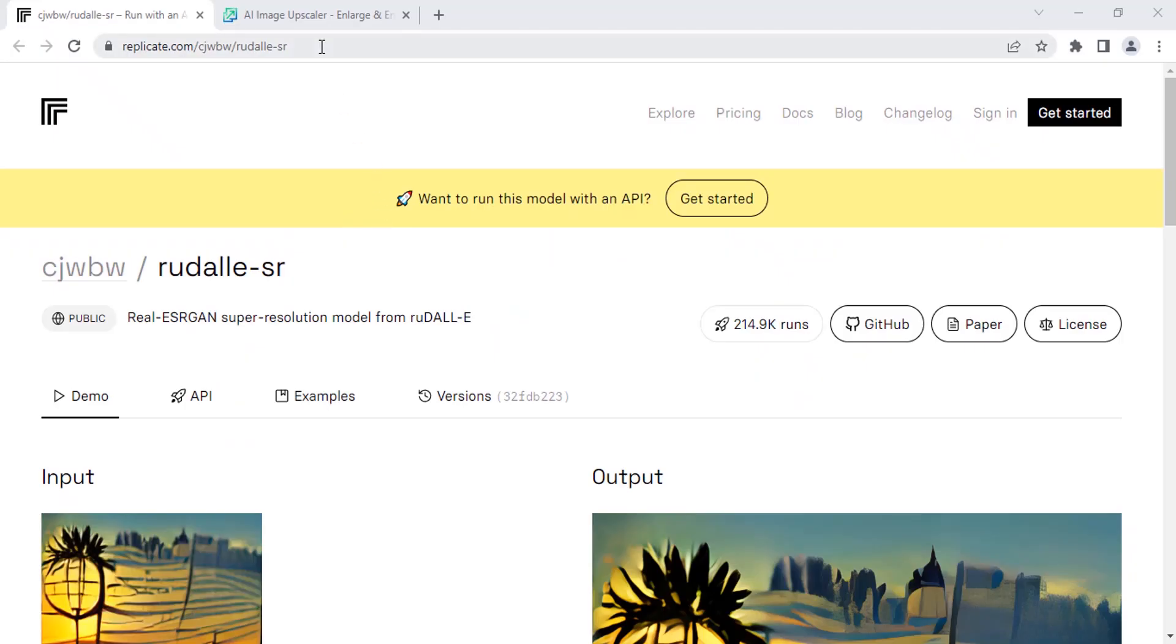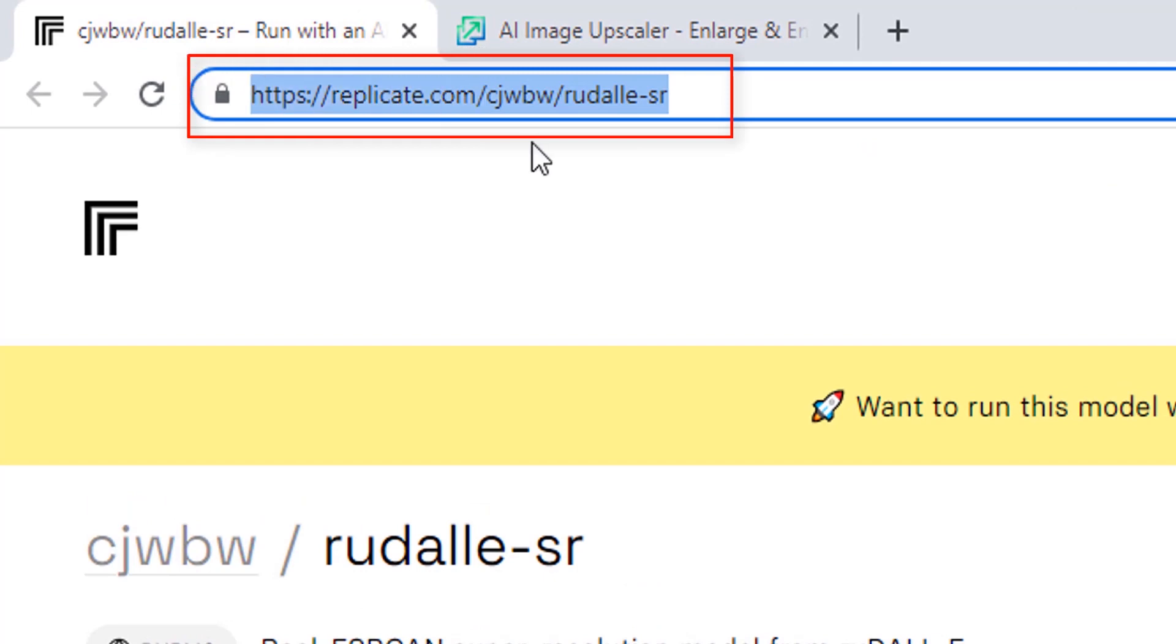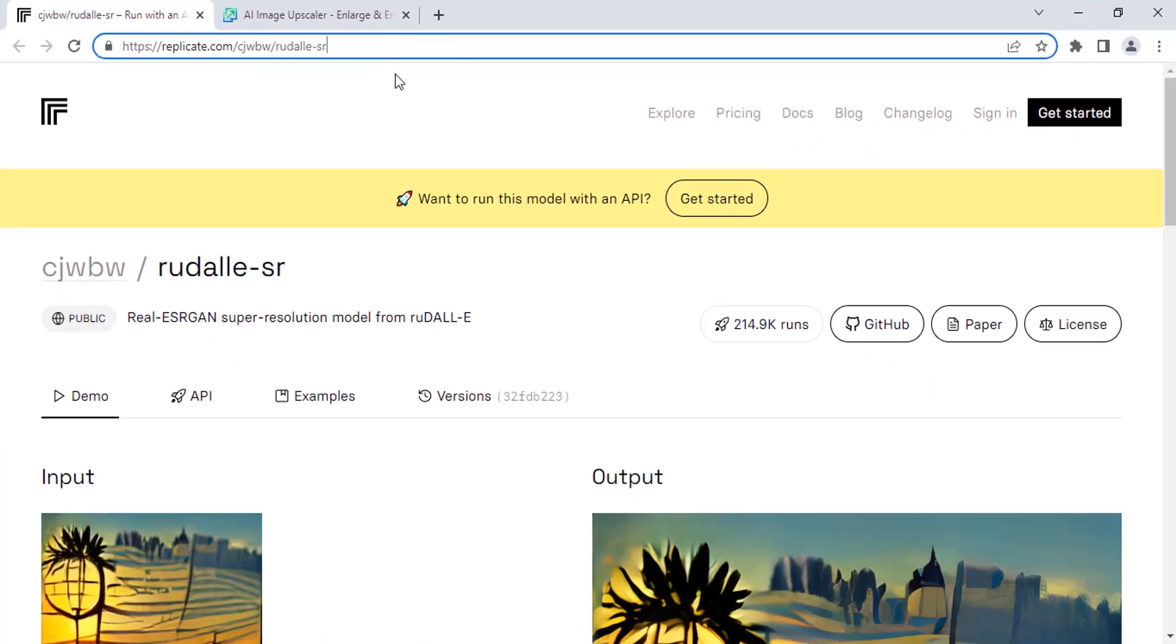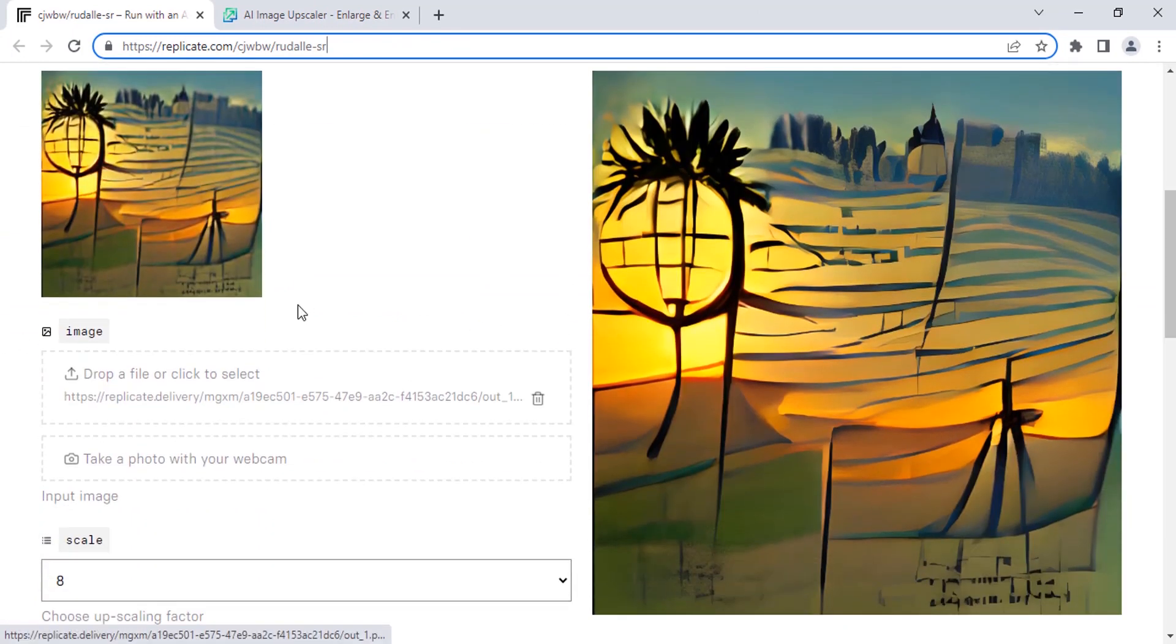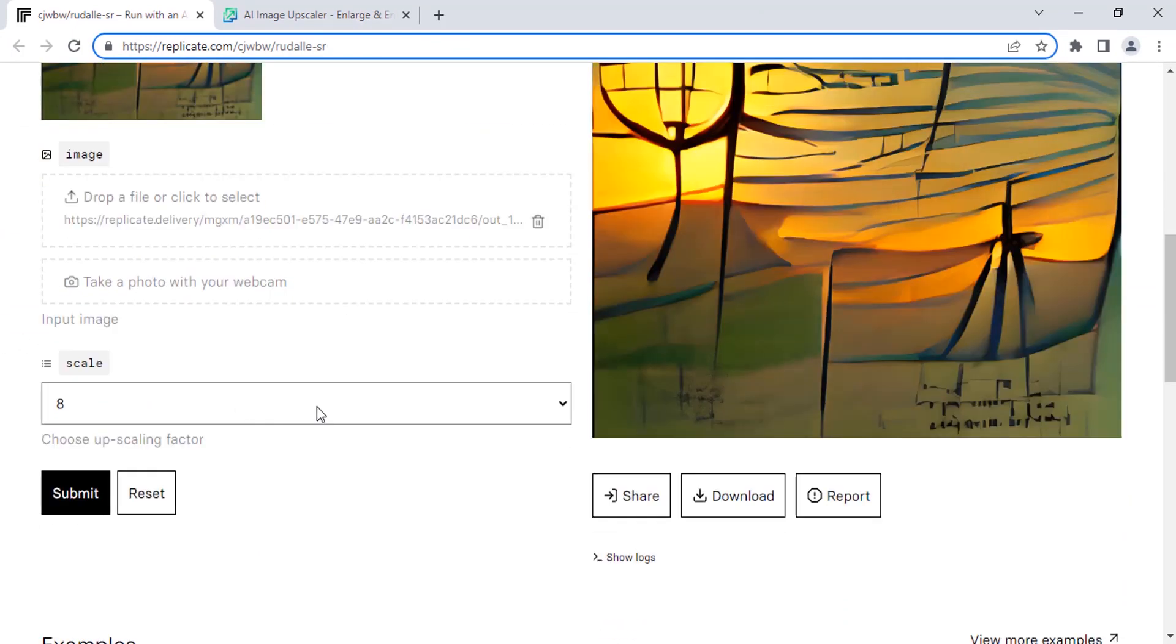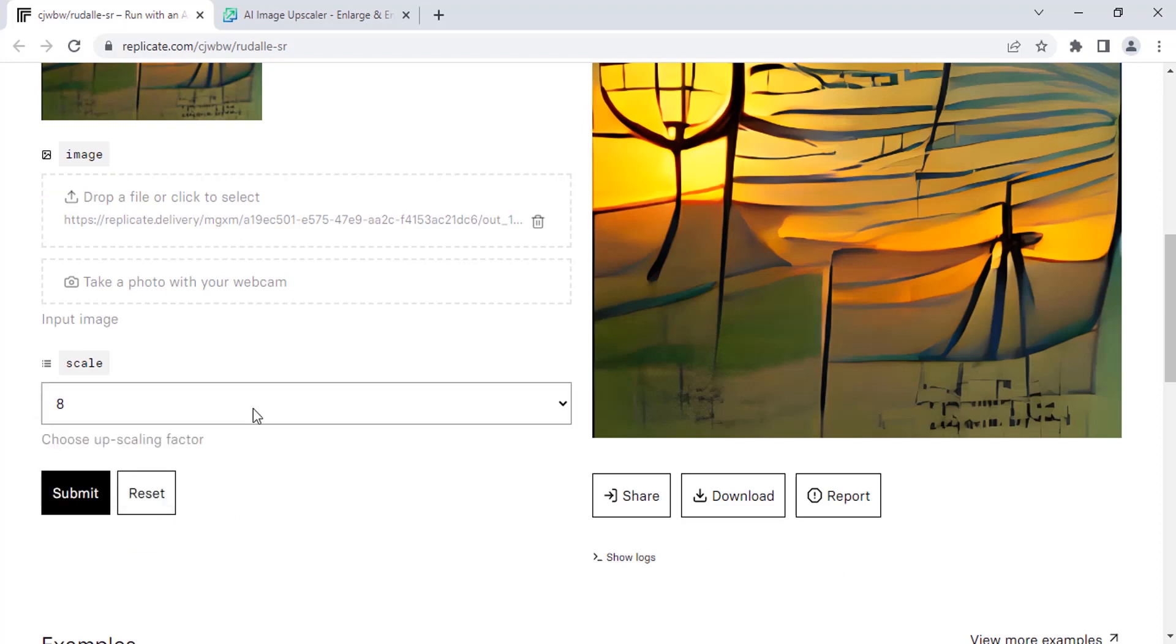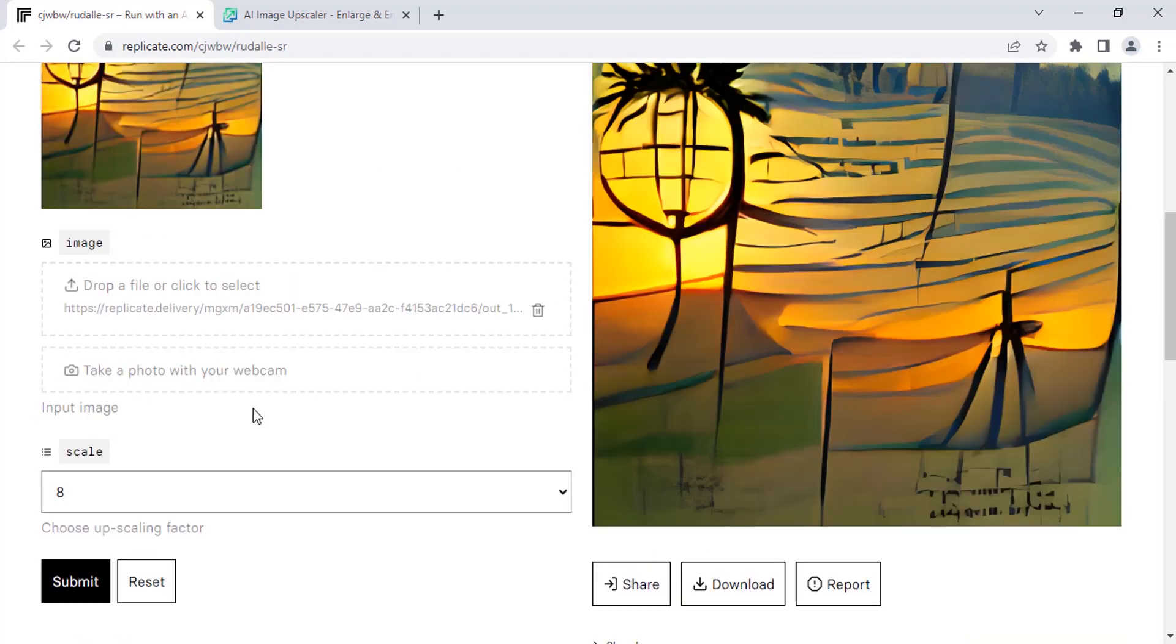The first method is using this website. The link for this website is in the description. Go to this URL and you can see this image upscaler. Scroll down and you can see the scale value. You can change to 2, 4, or 8. You can scale up to 8x.